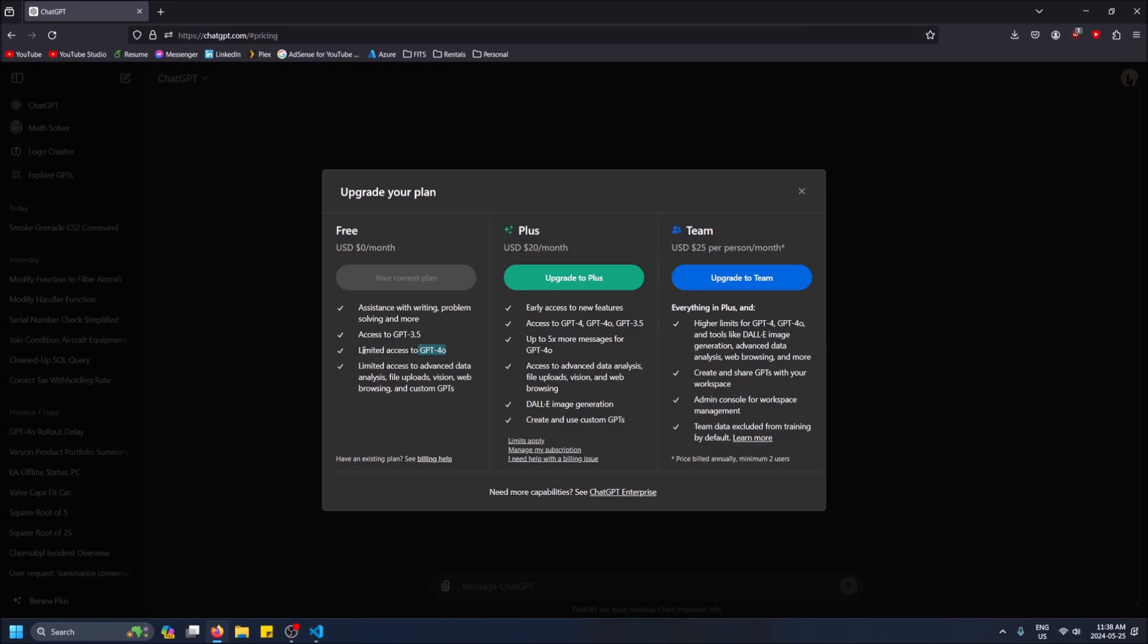You'll see you get that limited access and you also get limited access to file uploads, data analysis, web browsing - all this stuff is stuff that GPT-4.0 can do and 3.5 can't do, and then custom GPTs as well which I have another video about.